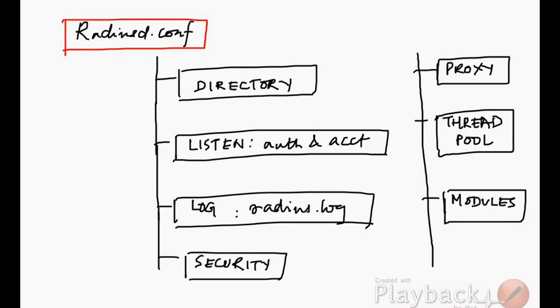The advantage in FreeRADIUS is that you could have different functionality available. You could use it just as an authentication server or just as an accounting server. For this particular video, we are interested in focusing more on the accounting aspects of the RADIUS configuration.